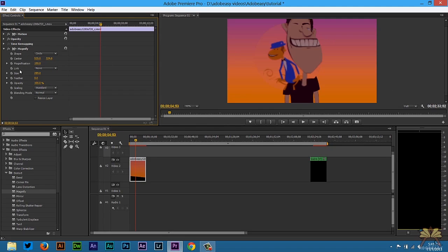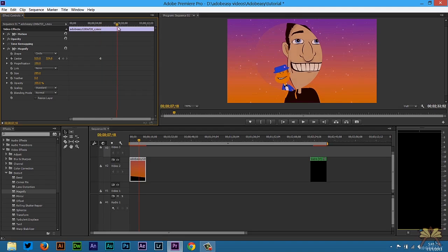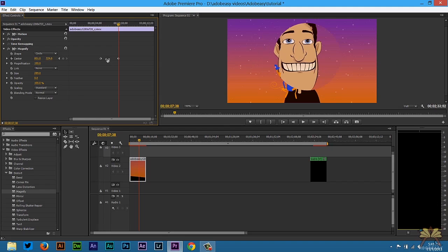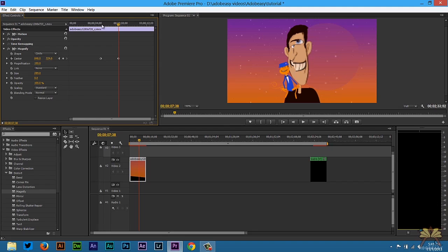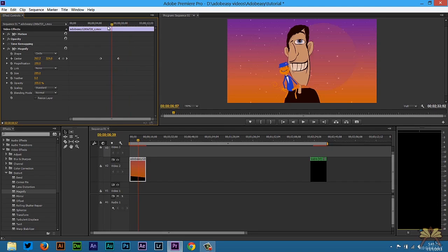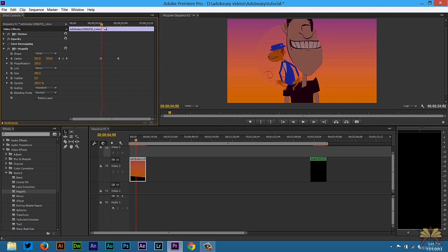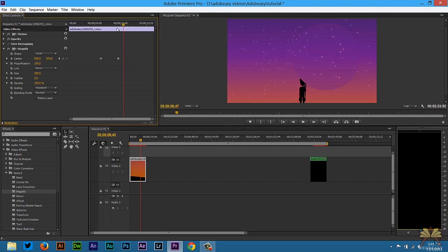The next thing we're going to do is apply a keyframe for the location of this effect. So we're going to select center over here and then scrub on the timeline and move this effect. And if I move throughout the timeline you're going to see the effect moving.